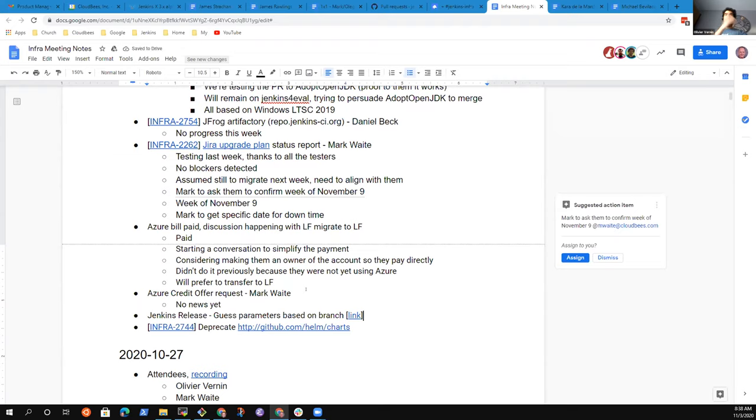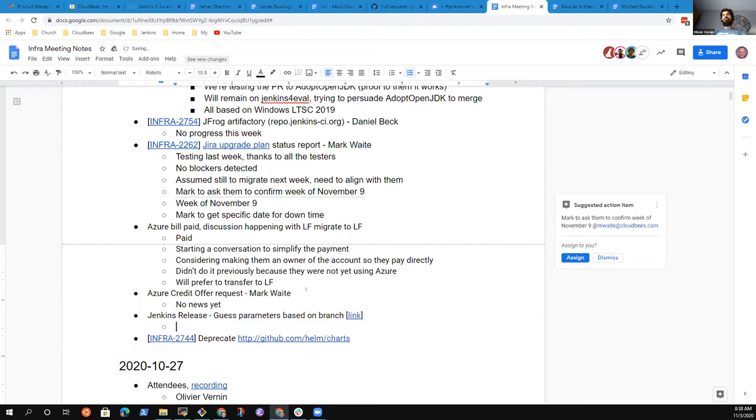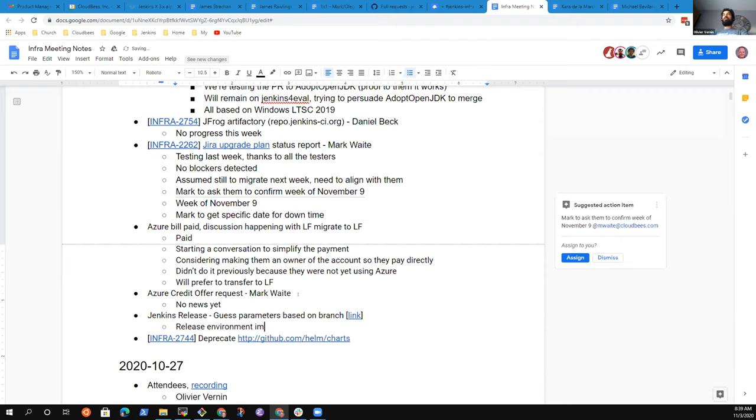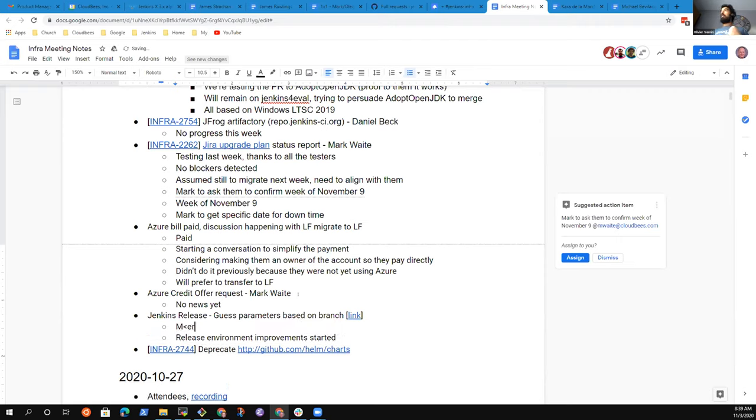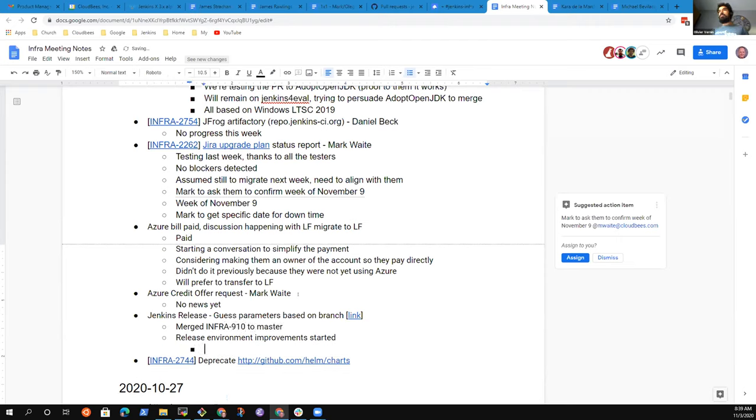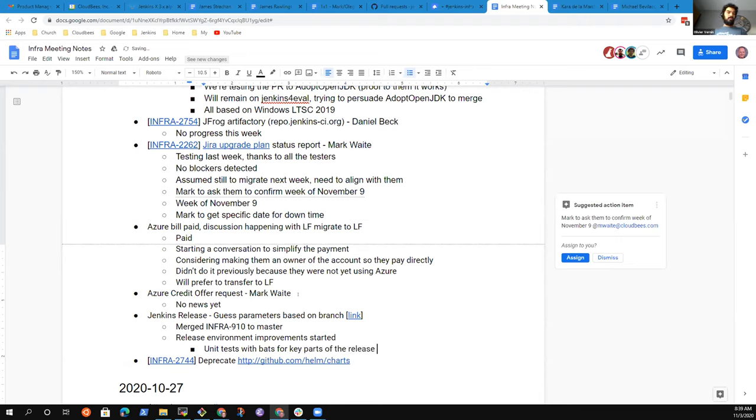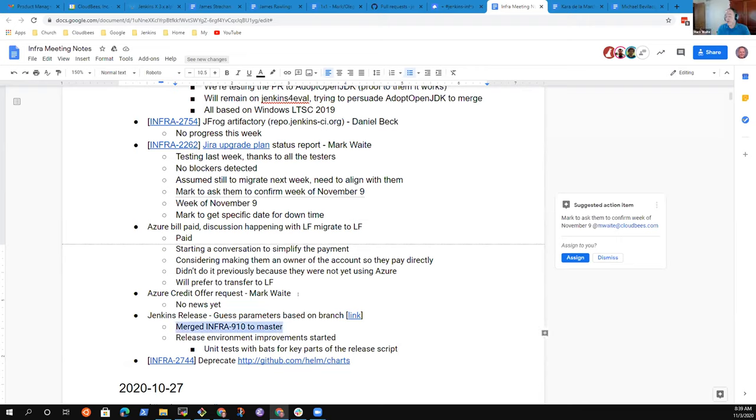The final topic I want to talk about is that I started working on the release environment again. I had a bunch of open PRs before I left at the beginning of October that I'm now trying to test and validate. The thing I'm trying to introduce is unit testing using BATS, because the release script is getting quite big and even I tend to forget what I did a few months in the past. I really need some unit tests.